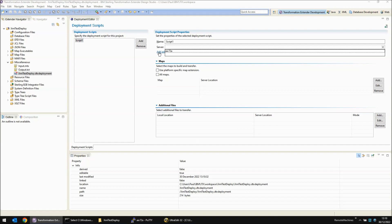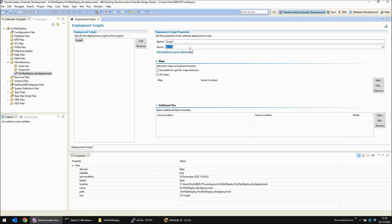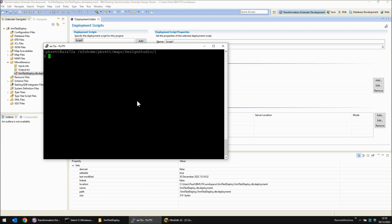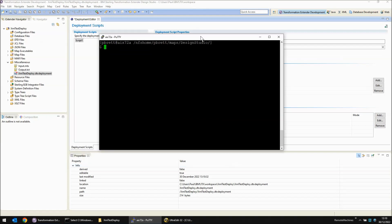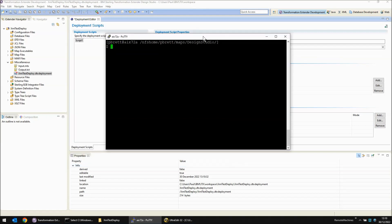If I'd added it using this blue link here, it would have been available straight away. So which map am I going to deploy to this server? Well, before we deploy anything, I've got a PuTTY session open to that server, and as you can see, there are no files in the directory design studio.